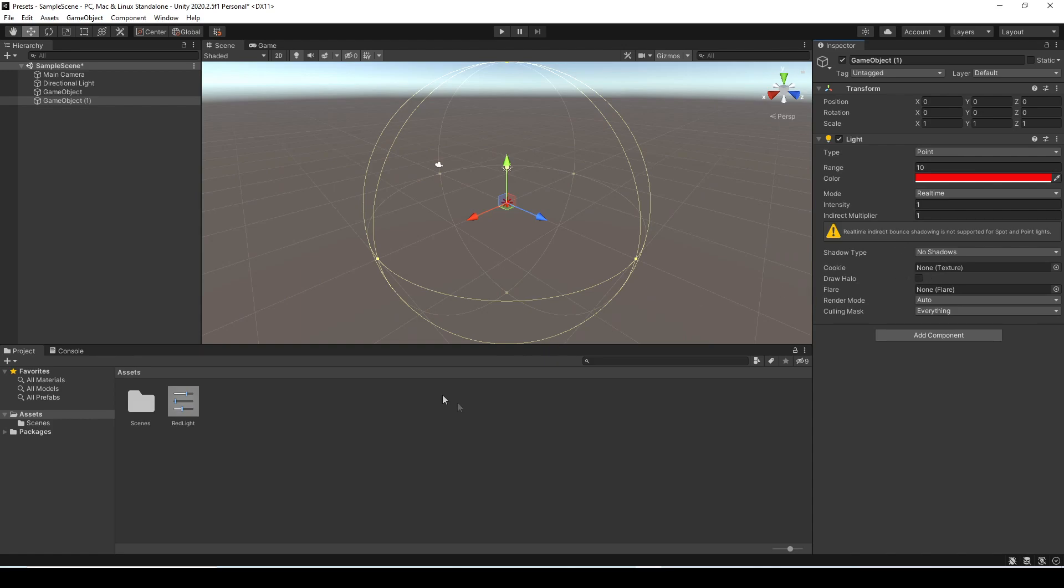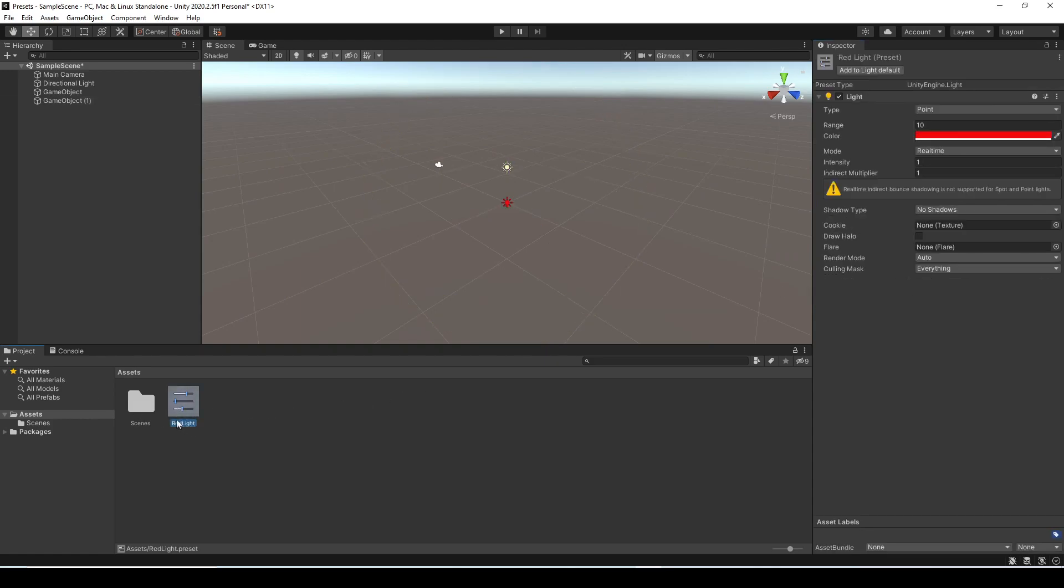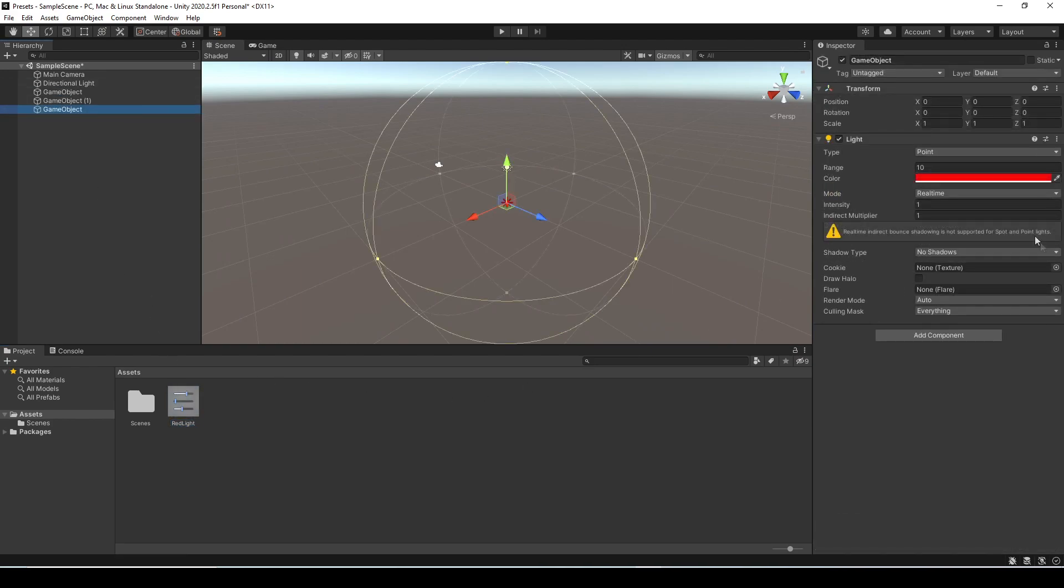When creating a preset it does actually become an asset file in your project folder as you can see here. Similar to how prefabs work since you have an asset file here with all of these settings you can click and drag this into the hierarchy and it will create a new object with those settings on the component.